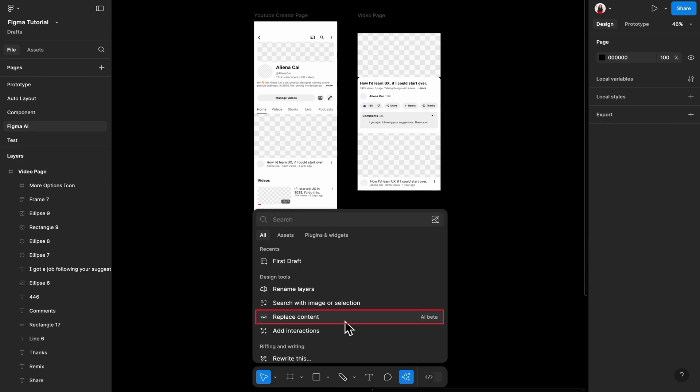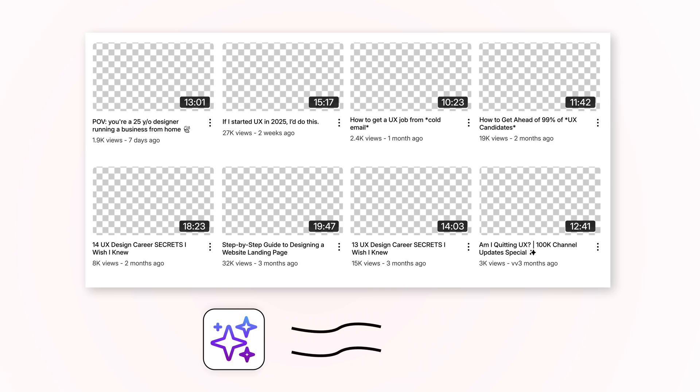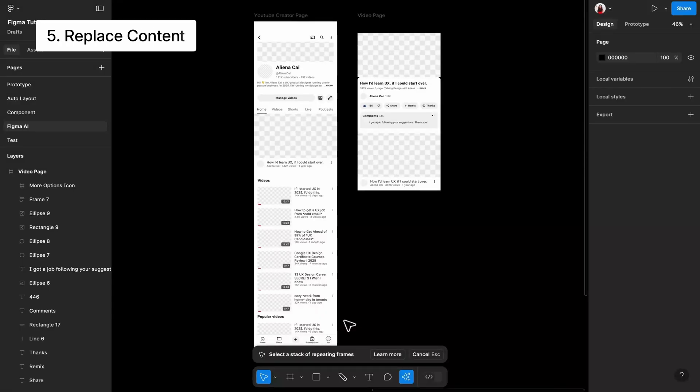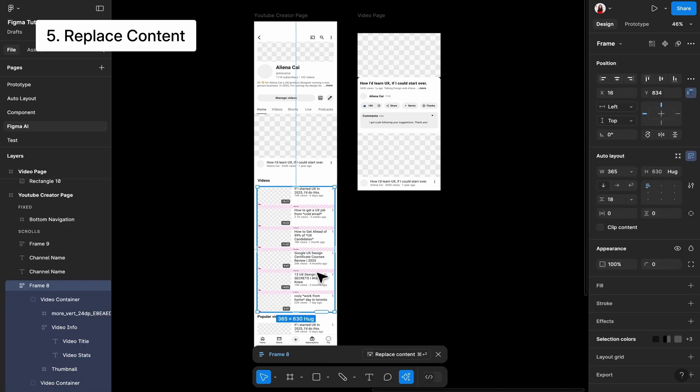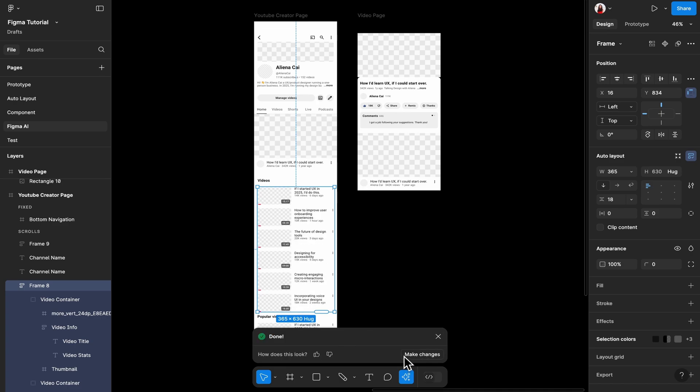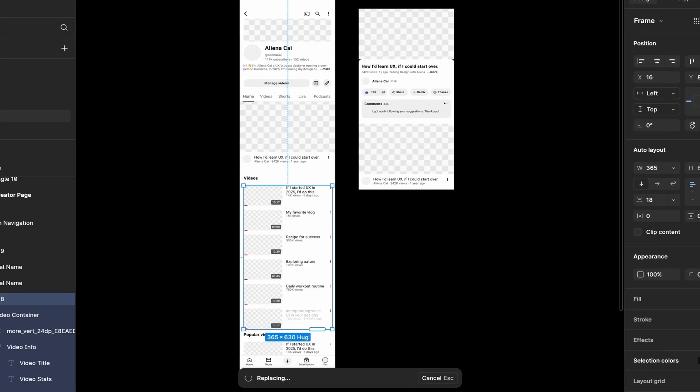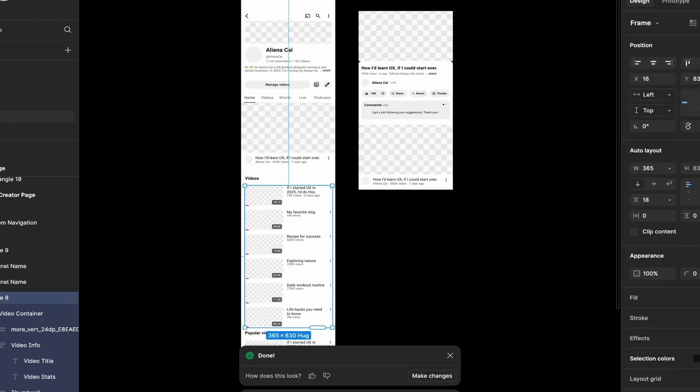Coming up, we have the Replace Content feature. The Replace Content feature currently only works for repeating frames like this one. It works similar to ChatGPT. I like it because you can rewrite many contents all at once. To use this, select the element you want to rewrite content for. You can even just select the larger frame and then choose Replace Content. Figma AI will replace the text with similar content. If you wanted to replace it in a different way, you can click the Make Changes button again and describe your needs. Here we go. Figma AI just replaced the content based on what I needed.